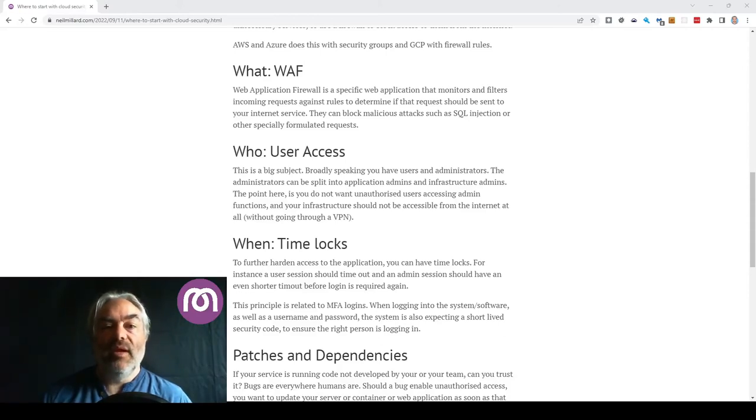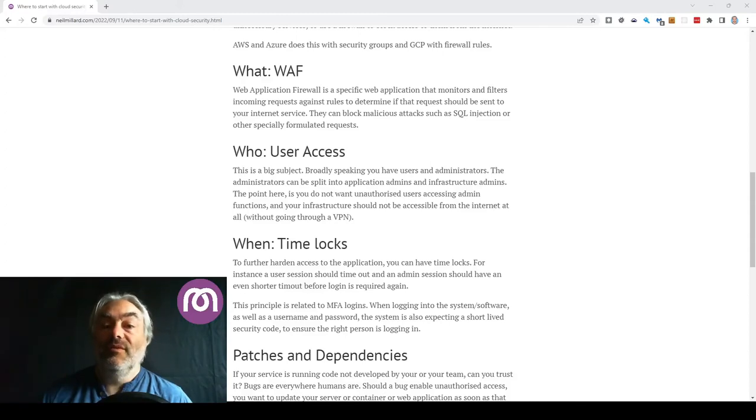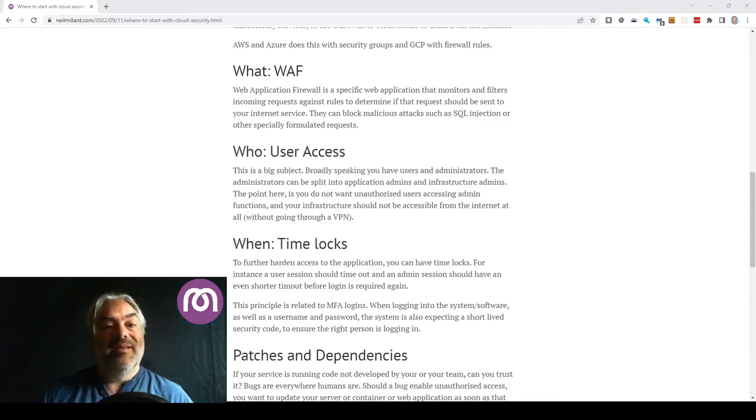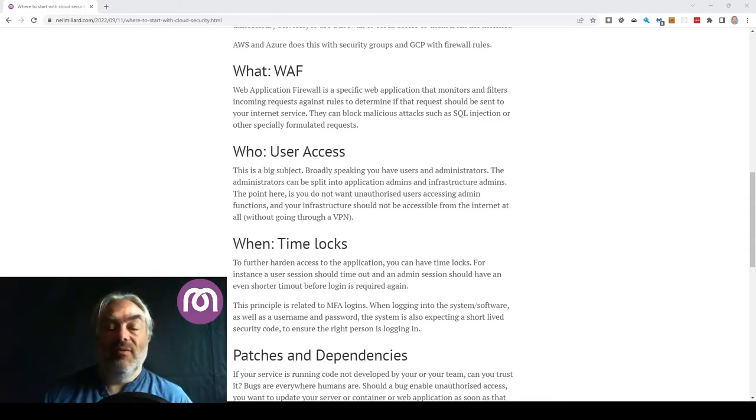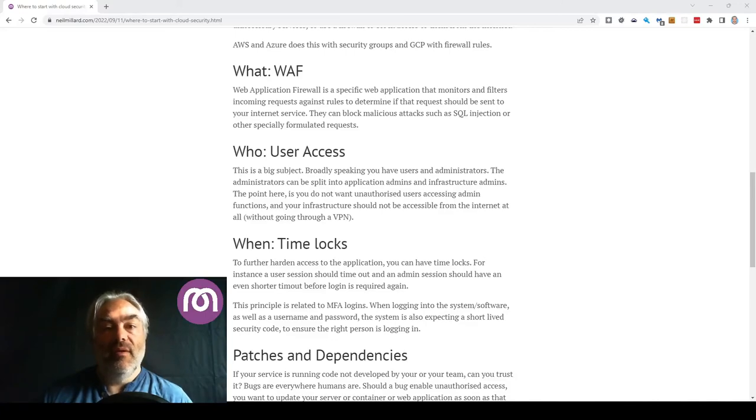Users on the other hand, you might be a bit more generous with your timeout. Maybe they can stay logged in for up to a day or 24 hours before it gets requested for them to log back in again.